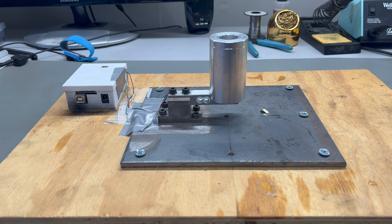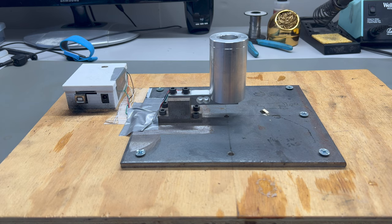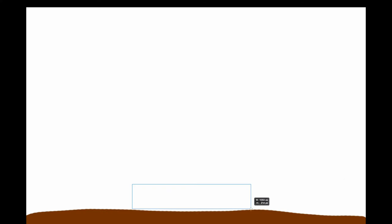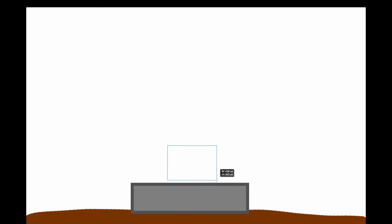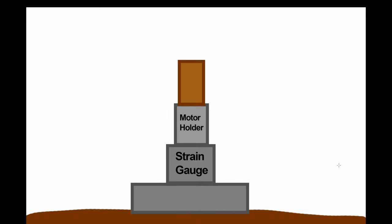A test stand is an apparatus that measures the thrust produced by a rocket motor. The specifics of test stand construction vary, but they are all built basically the same. You start with a sturdy base, upon which is mounted a strain gauge, a device that measures force. Then we have a rocket motor holder and the motor itself.